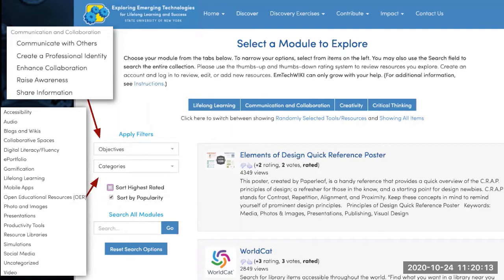You can also sort by rating — you can rate the different tools. We hope that through crowdsourcing, the best tools will rise to the top, so you can see which tools other people are appreciating most and finding most useful.